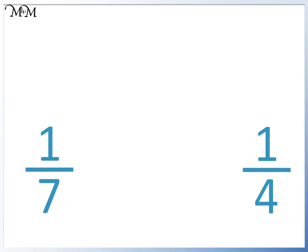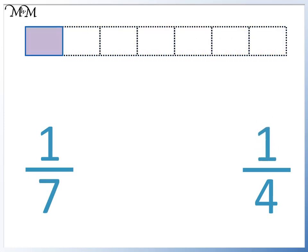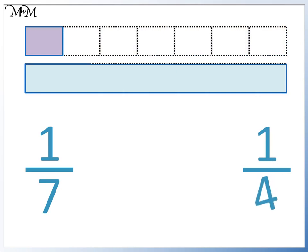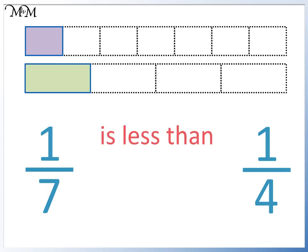Here we have one seventh compared to one quarter: one whole divided by seven, and one whole divided by four. One seventh is smaller in size than one quarter — one seventh is less than one quarter. The less than sign points to the smaller fraction. One seventh is less than one quarter because seven is bigger than four. We have divided by a bigger number to leave a smaller fraction.